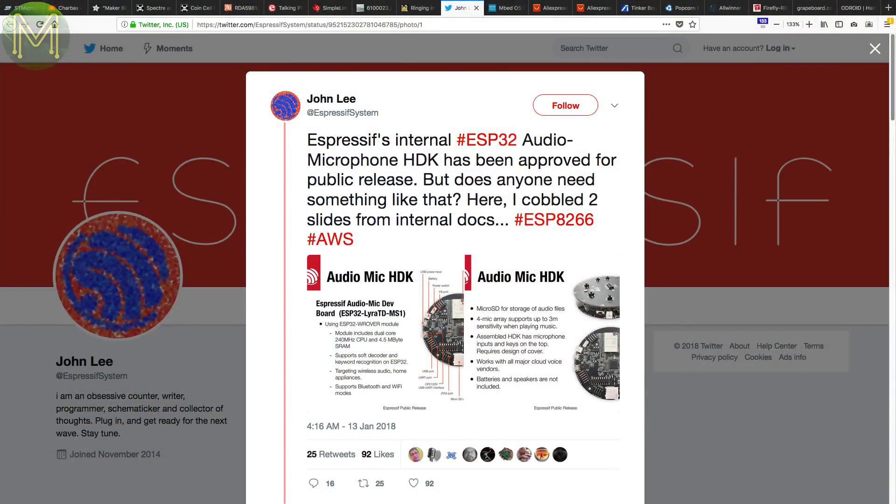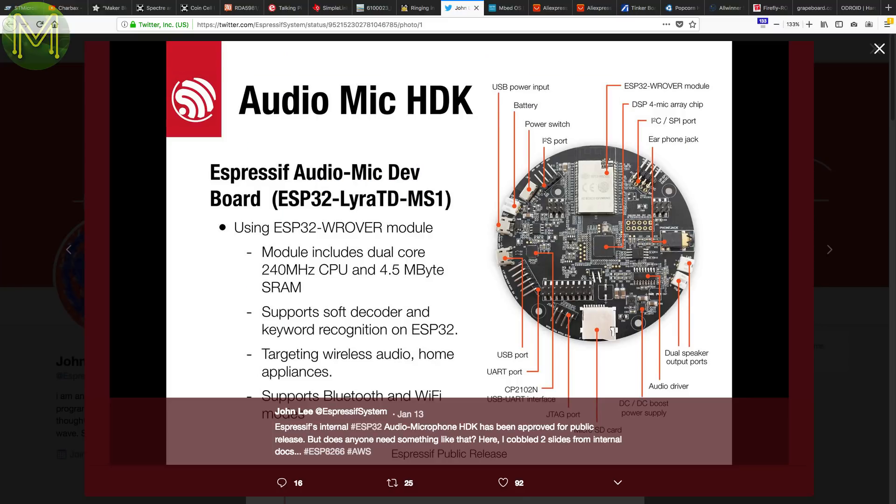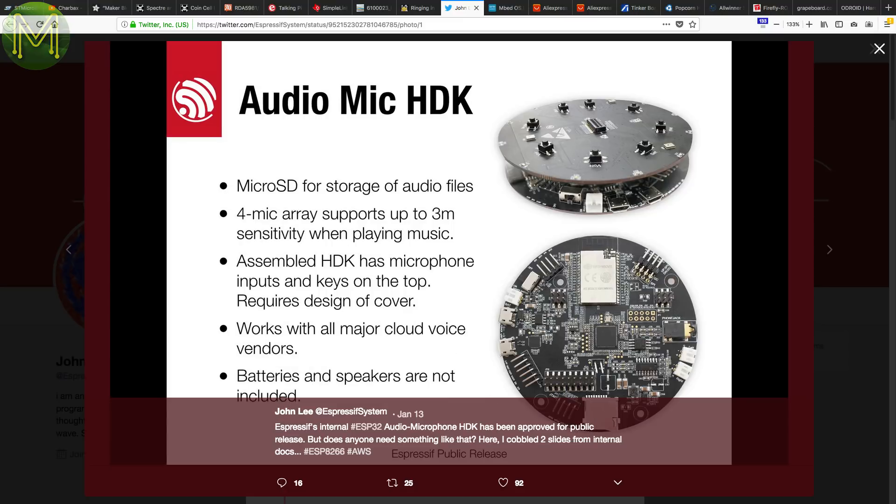CNX Software pointed to a tweet made by John Lee from Espressif about a new dev kit called the ESP32 Lyra TD-MS1HDK. This simply-named product adds several things to the humble ESP32. Most importantly, a 4-mic array allowing it to be used in voice recognition applications, but also SD card, audio amp, and ESP32 module. The board not only allows access to Amazon Alexa, Google Assistant, and Baidu DuraOS, but provides onboard hot word recognition.